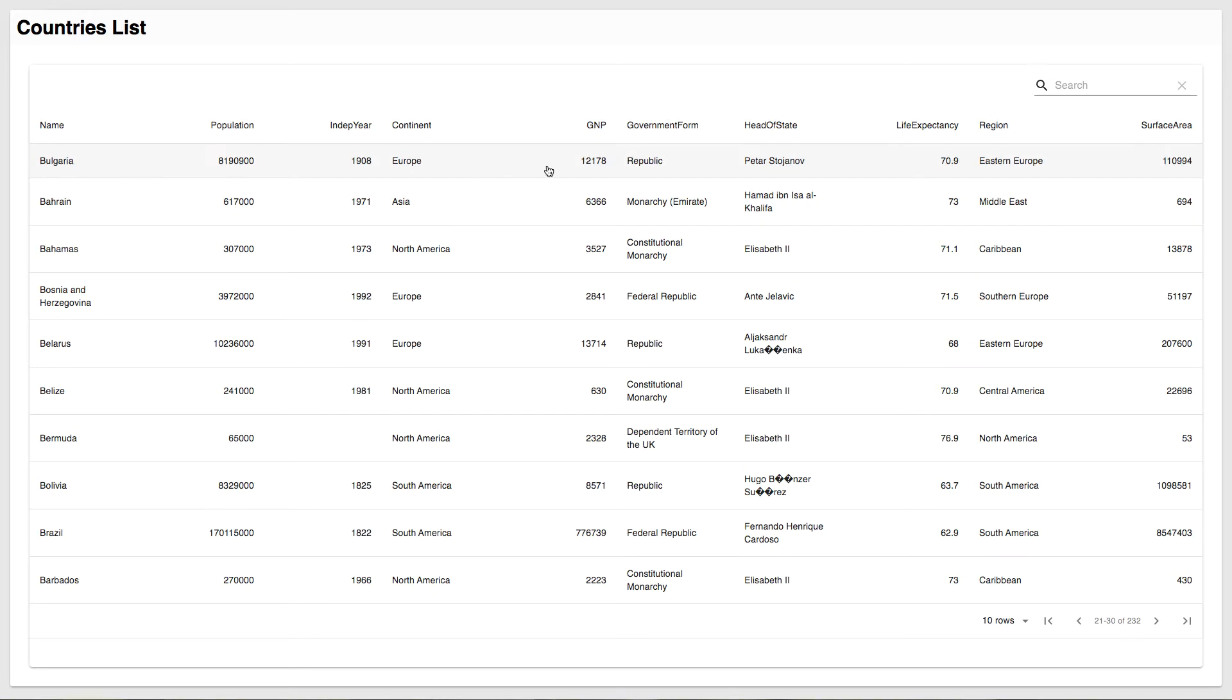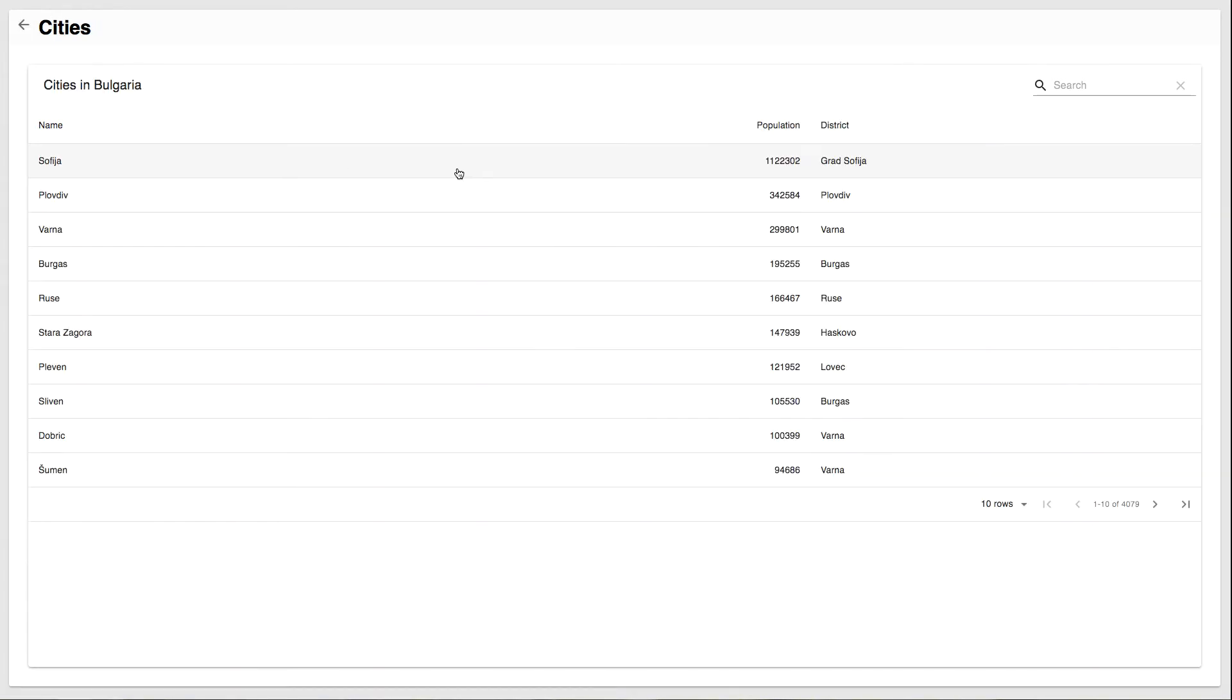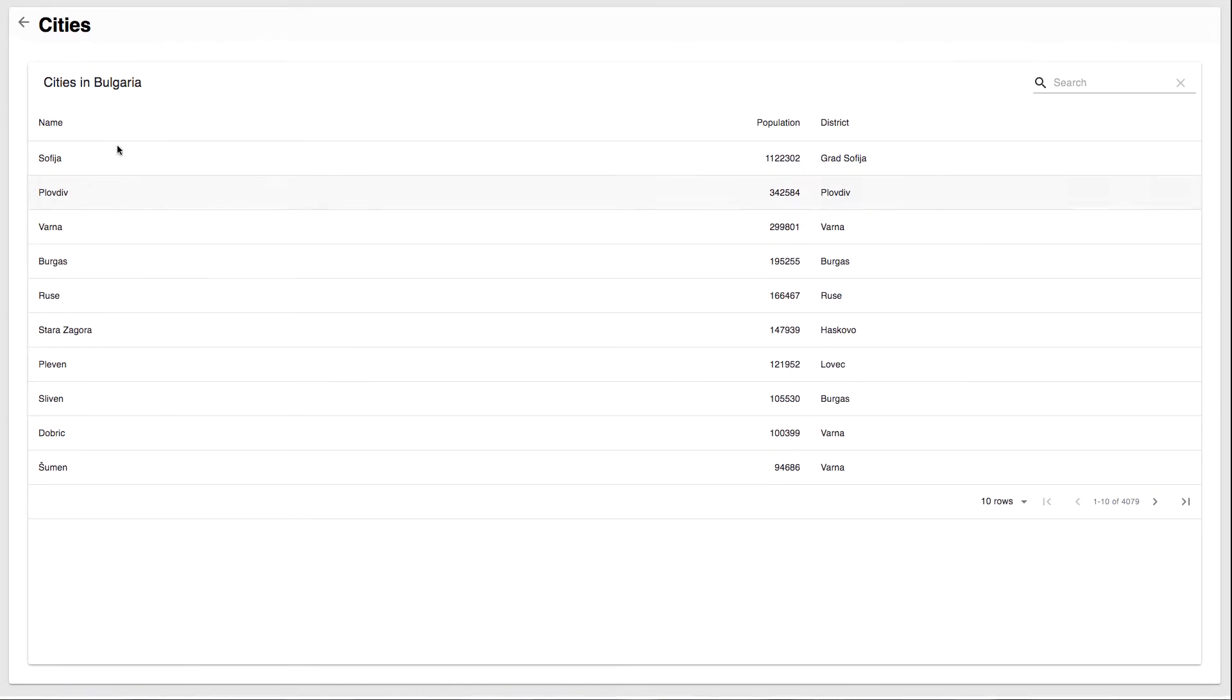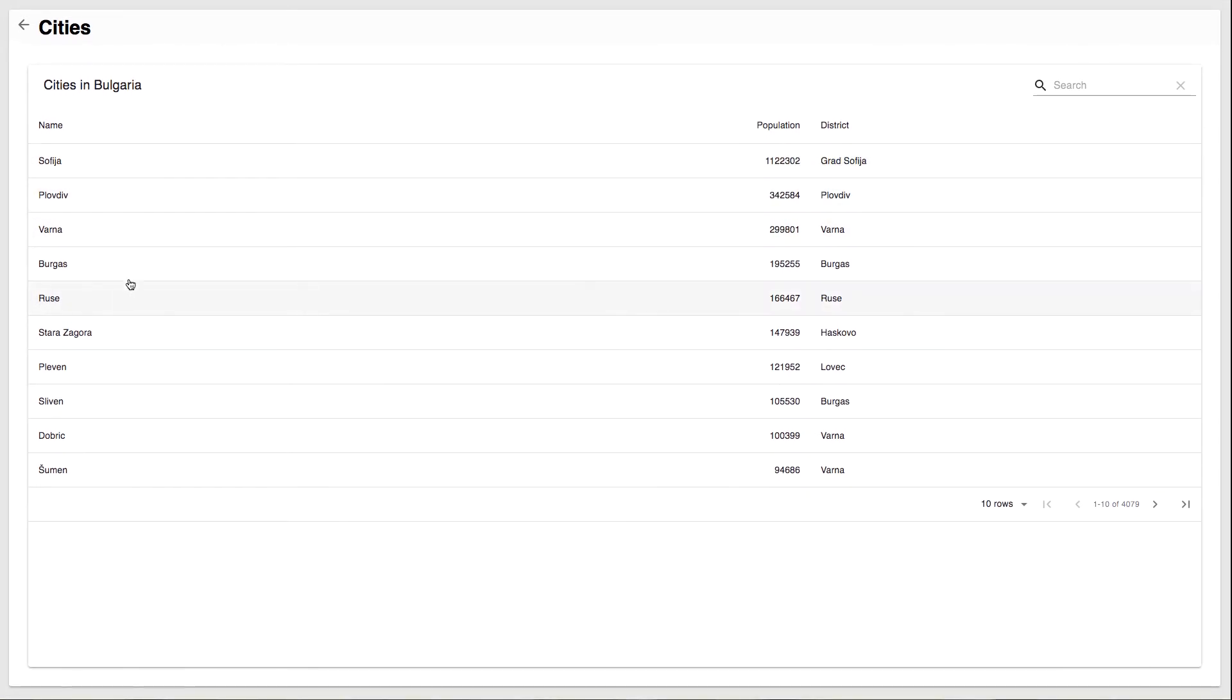...the first one right here, when the second page opens up, we get a list of cities in Bulgaria, and this list right here.